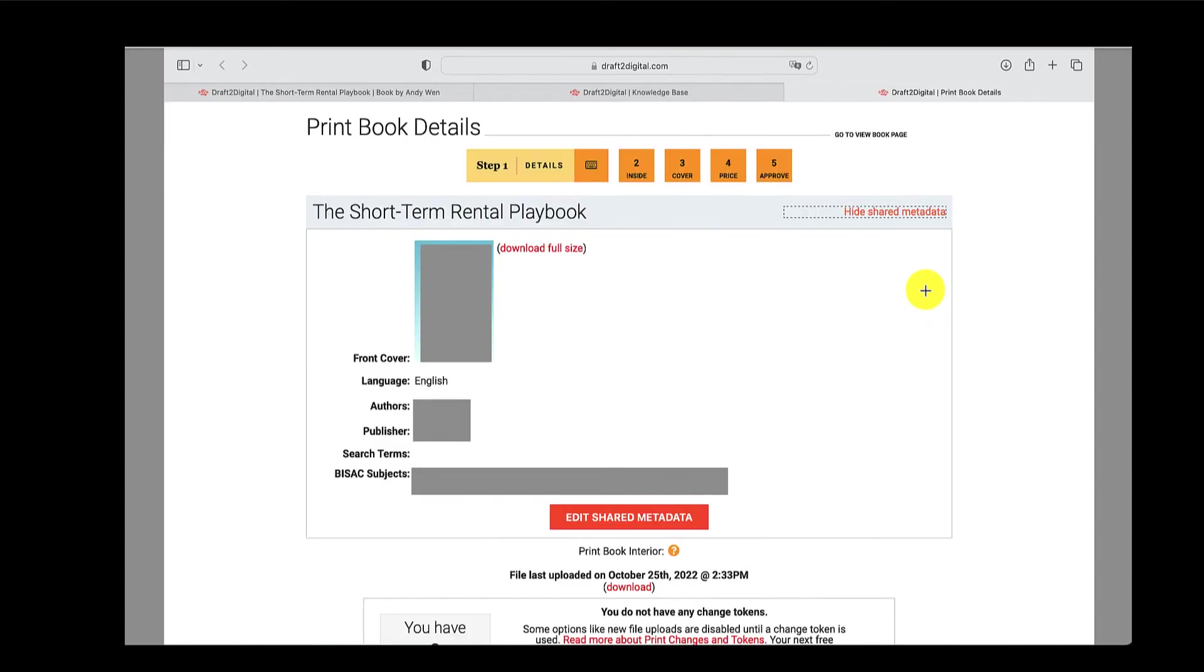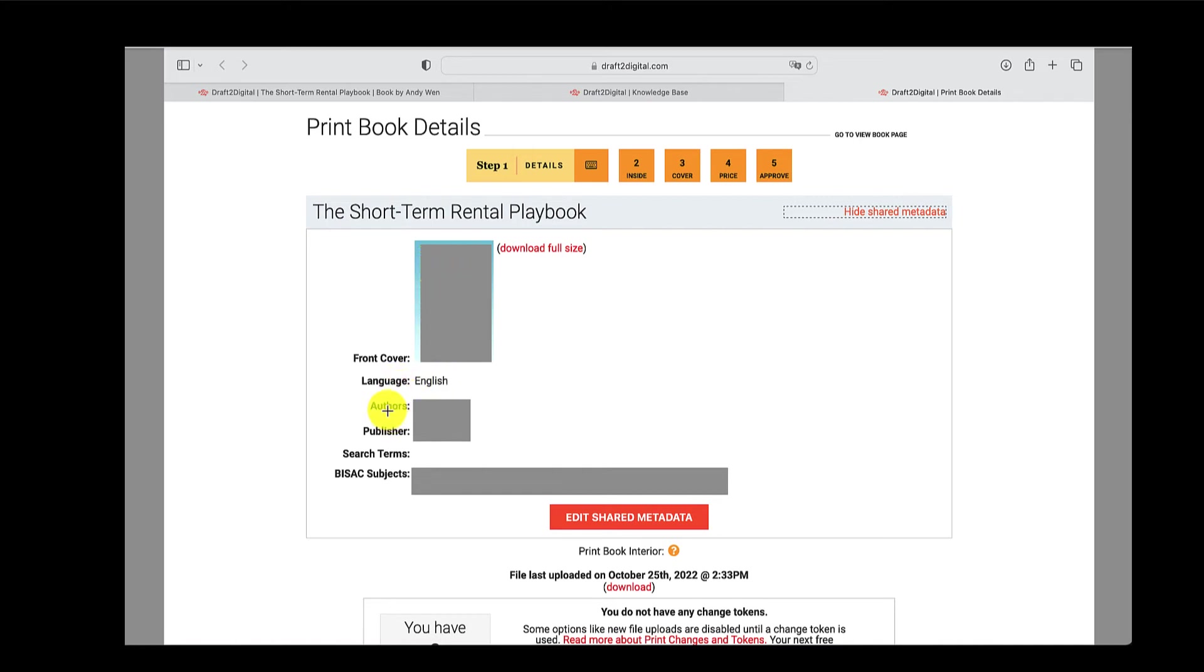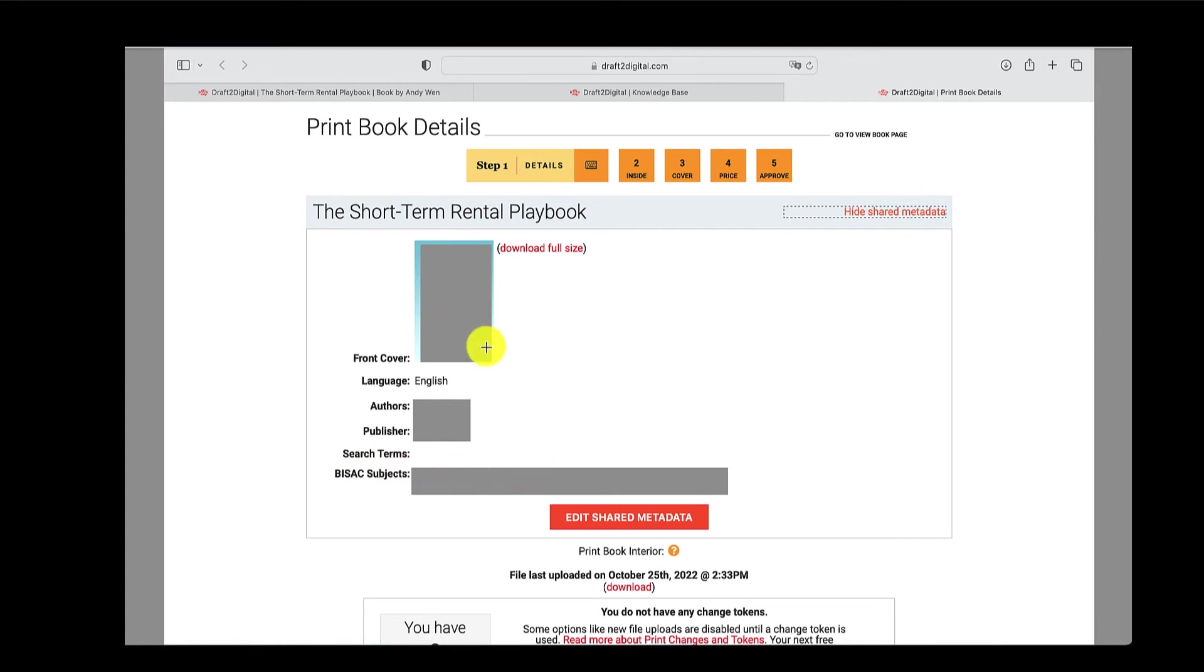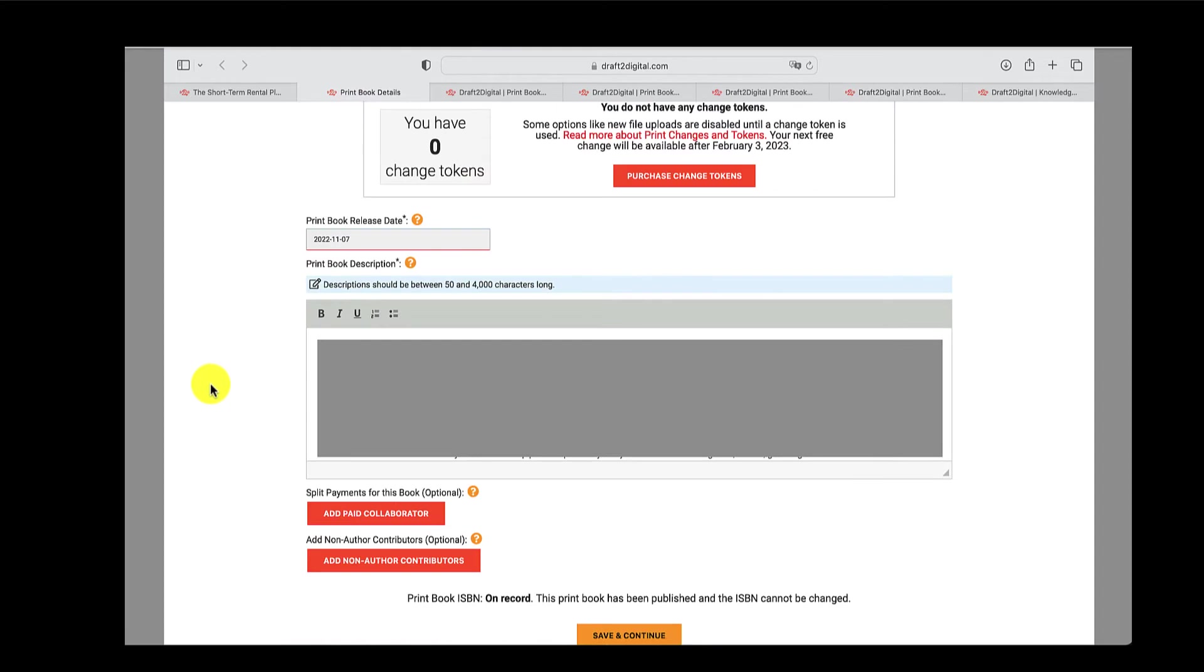This is the shared metadata section. As you can see, there'll be a cover, which they will import from the ebook if you set that up previously. You can specify your language, your author, author names, publisher details, and then you search for your bisect terms, bisect subjects. And then it's really intuitive, you go straight on to your book description. And then if you have a different release date, feel free to put that on. And then in which case, we'll go on to pre-order.